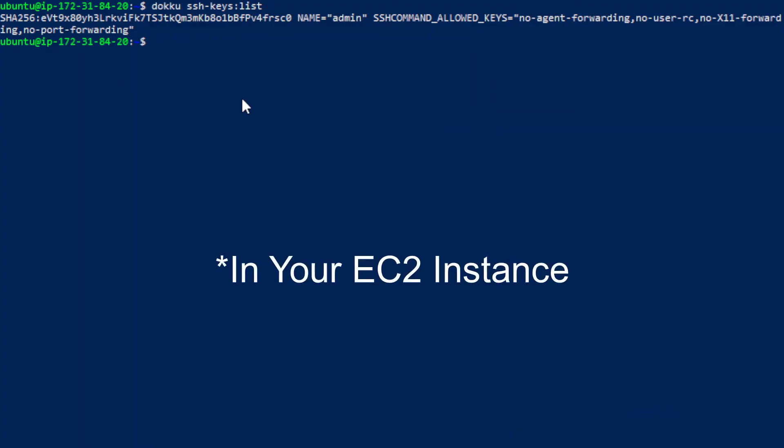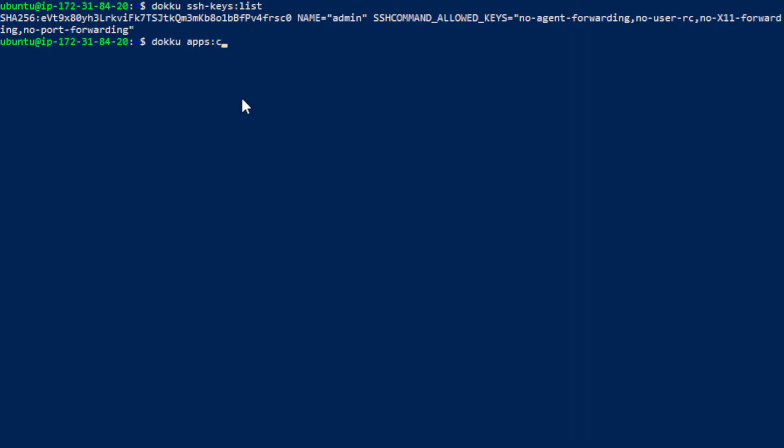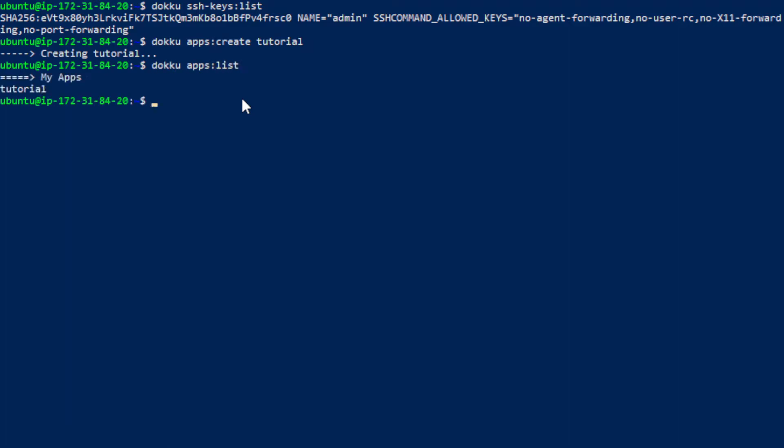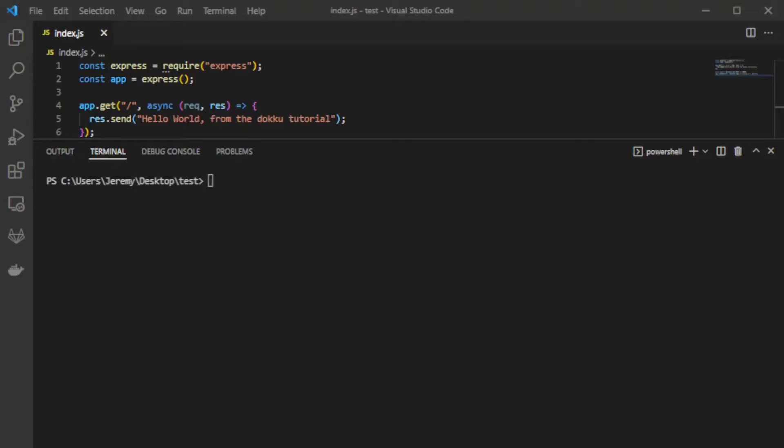Let's go ahead and create an app and you do that with the command doku apps create and I'm going to call it tutorial. But call this whatever you want. And then let's just make sure it created that with doku apps list. And there you go.